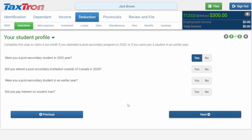The next thing you would have to check off is the first question here: 'Were you a post-secondary student in 2020?' Again, you would have to check off yes and then click on next.